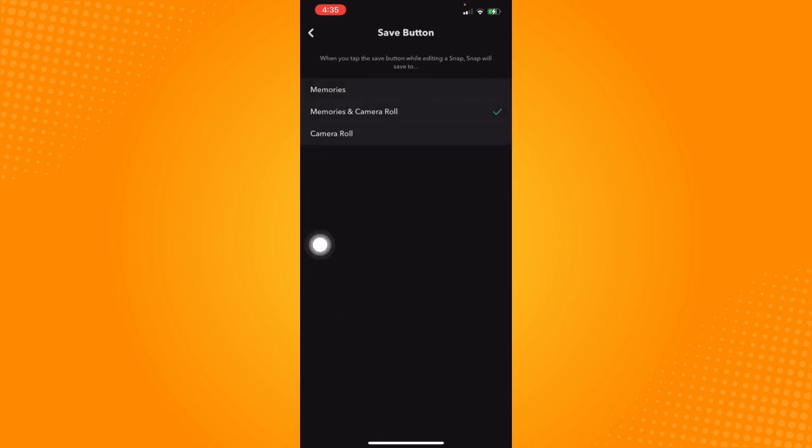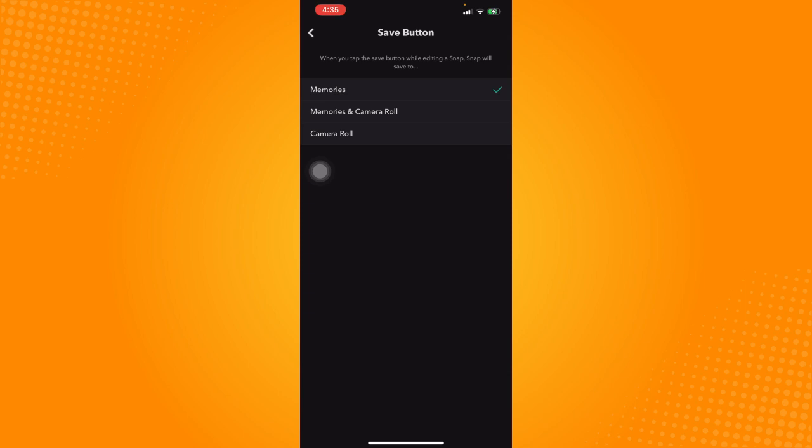You can customize the function of the save button once you have made a snap. Since we don't want to save our snaps to camera roll when you take a snap from within the Snapchat application, let's just click on memories right here. What this will do is the save button will only let you save your snap to your memories and not to your camera roll. That is how you can stop snaps from saving to your camera roll.